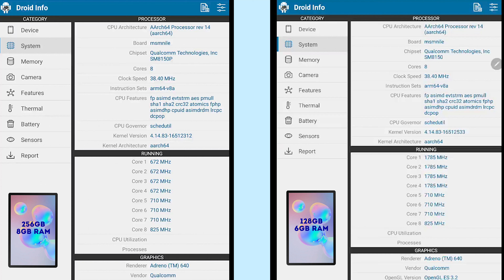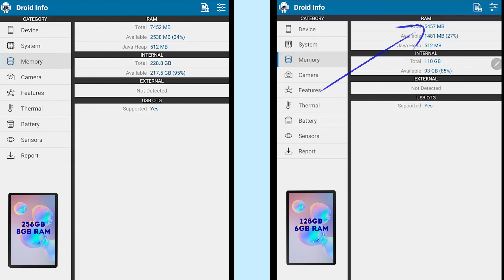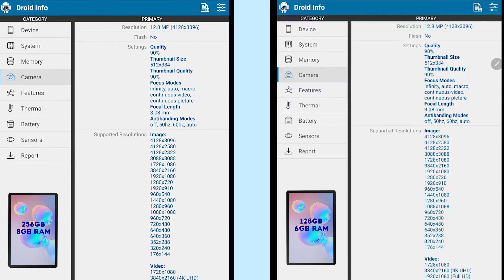The unofficial name for the Snapdragon 855 is SM8150, which you can see right here. In terms of graphics, both have Adreno 640 installed. Memory is obviously the biggest difference — you can see the 8 gigabyte RAM versus 6 gigabyte of RAM and the difference in internal storage. Once you insert a microSD card, you will be able to see this info here as well. And there is no surprise — the cameras are identical, as well as Bluetooth and the wireless chipset.